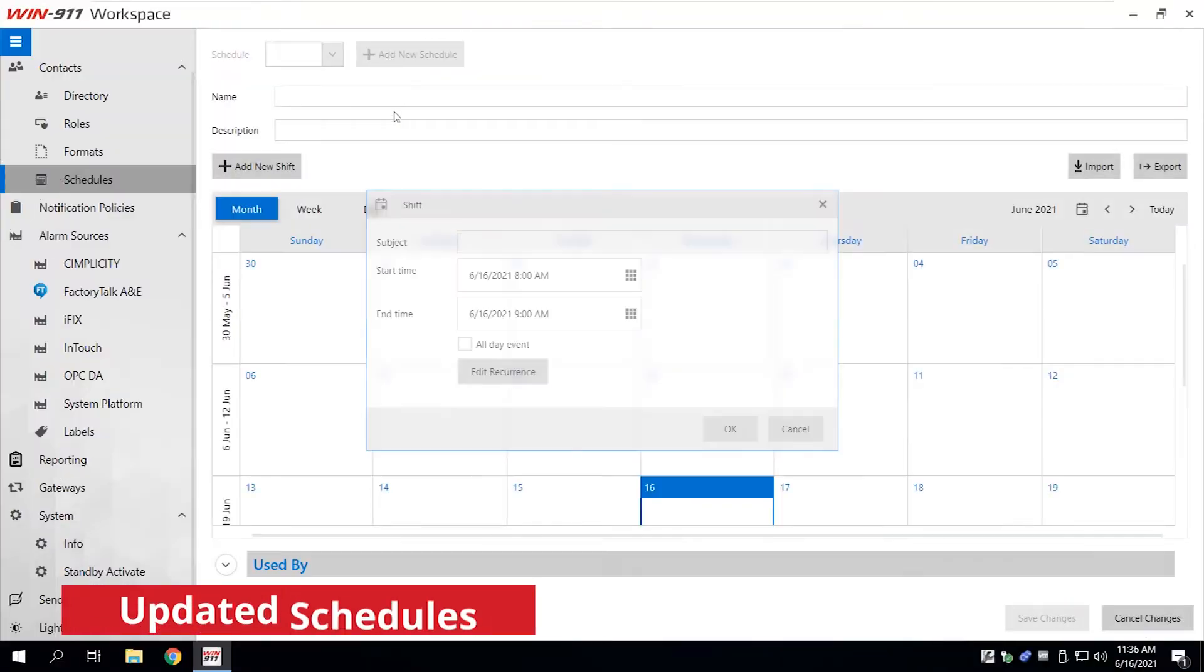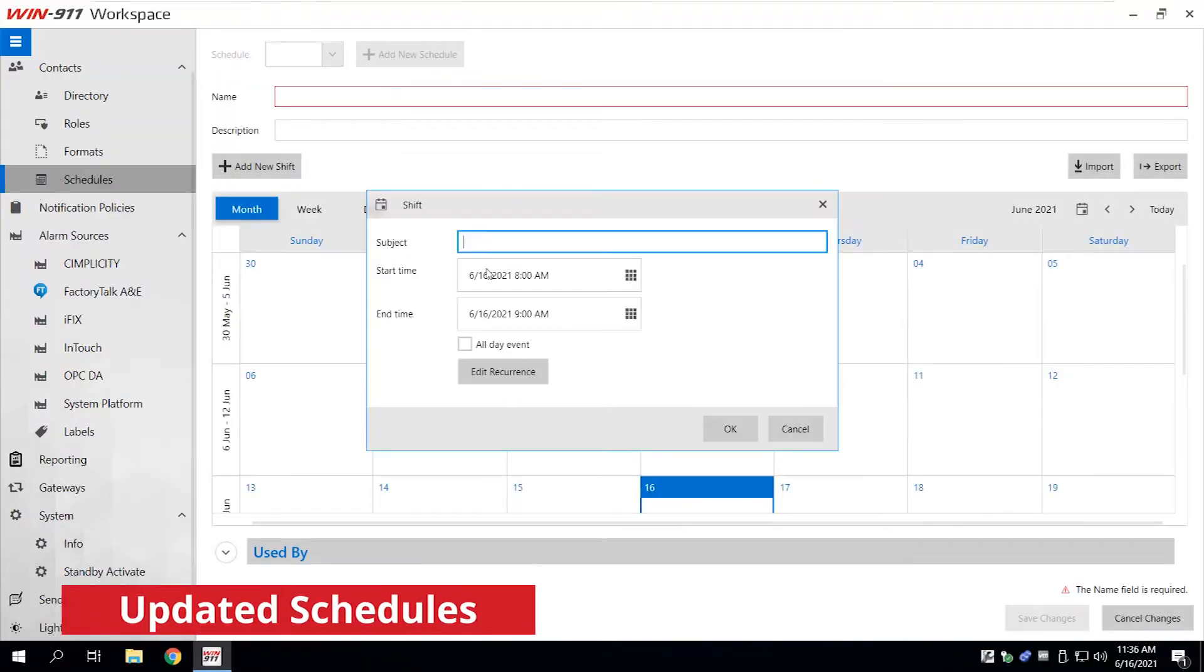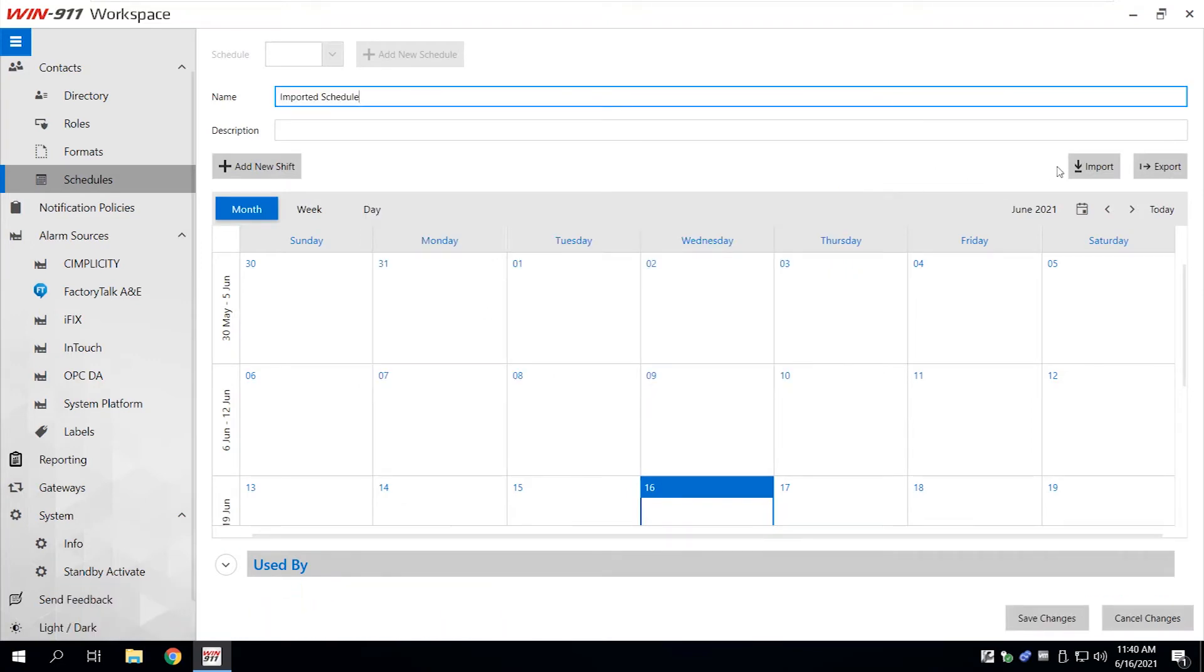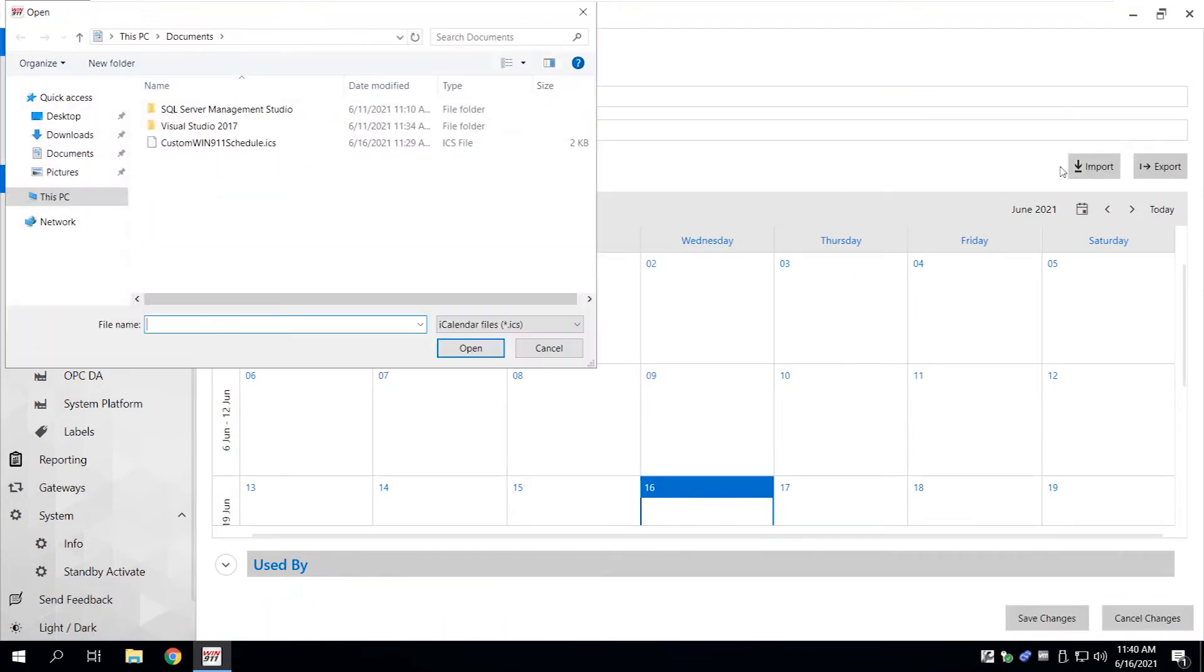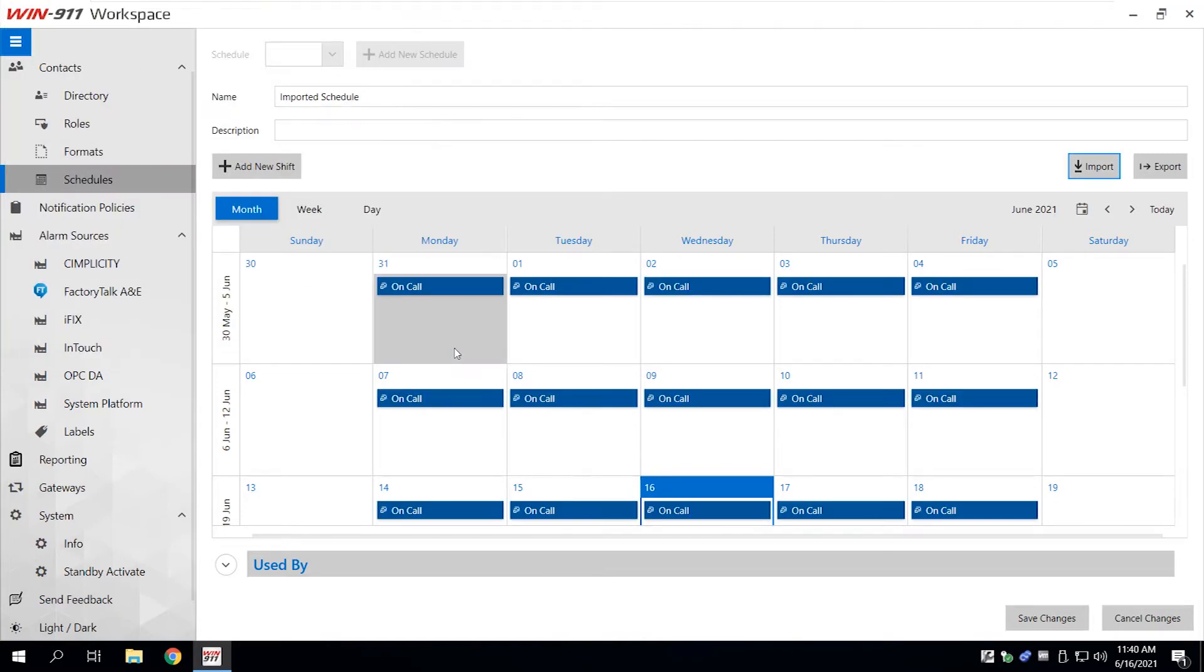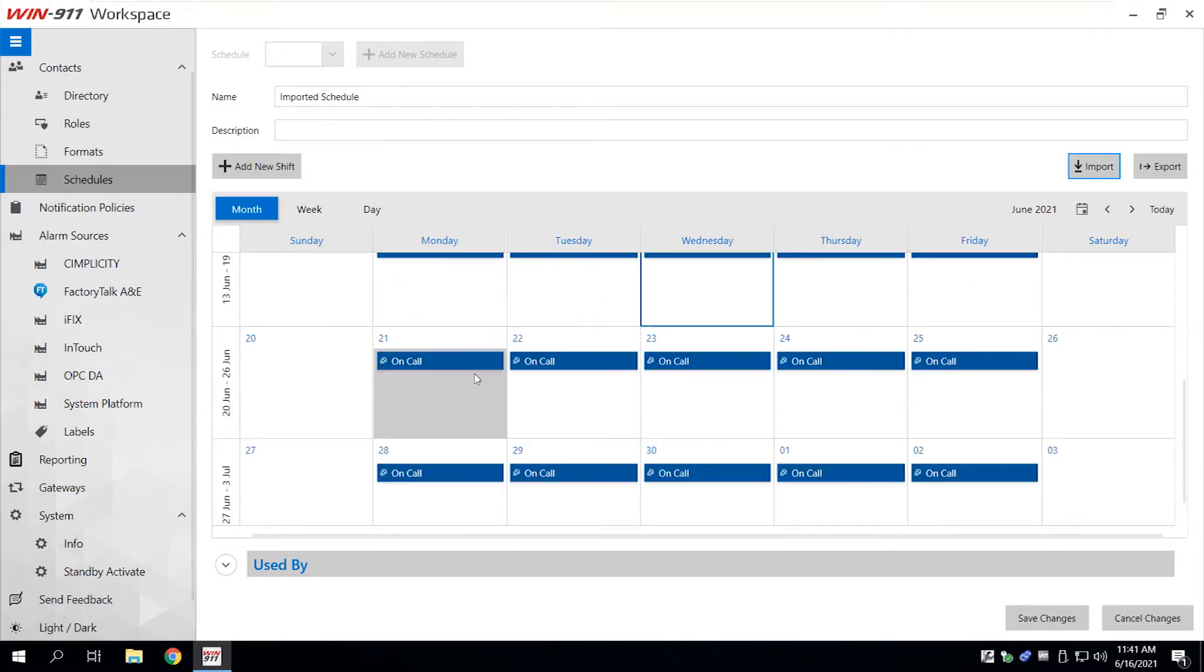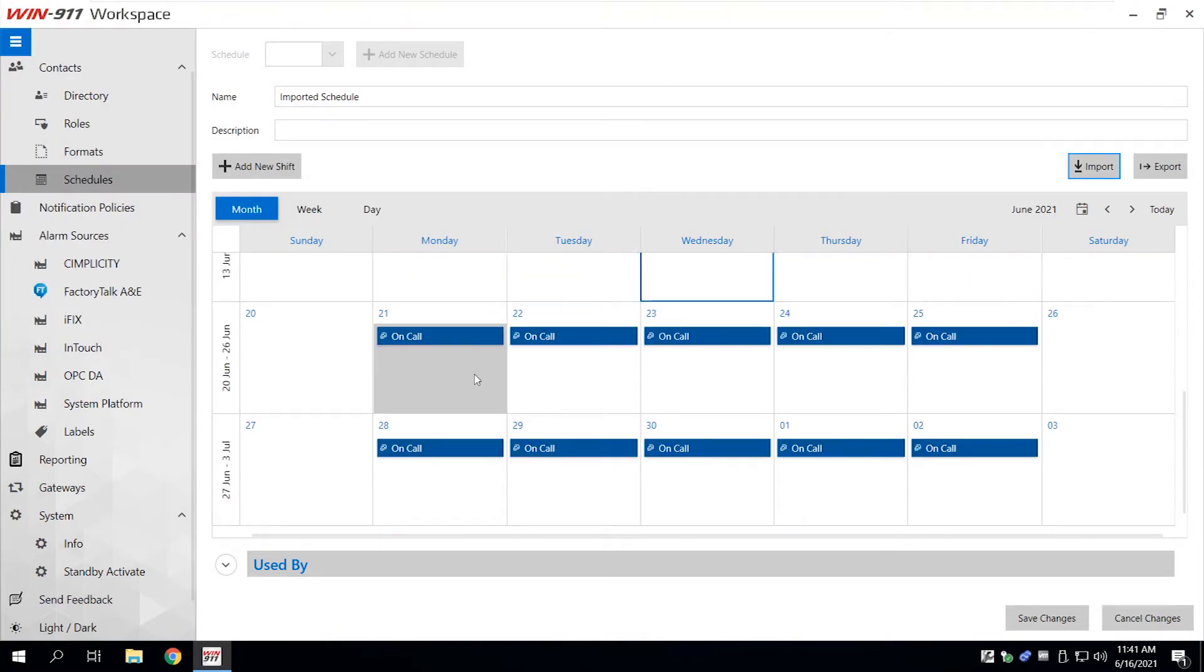Shifts, formerly called appointments, are now easier to understand and edit. Plus, you can import-export calendar information from Outlook or Exchange via an ICS file.